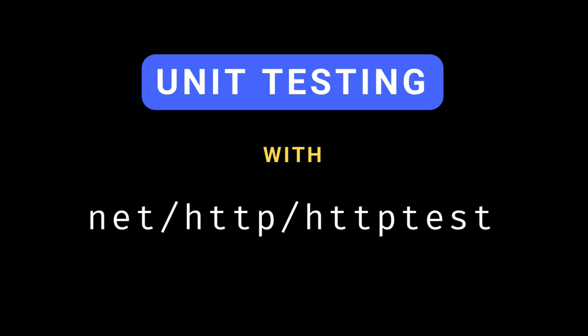In this video, we'll show you how to write unit tests for your API endpoints using the httptest package. By the end, you'll have the skills to test your Go applications like a pro.